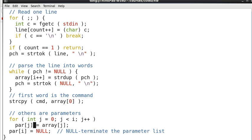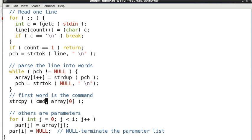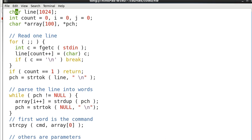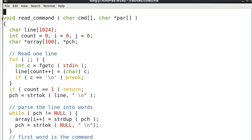And the first token we enter should be the command. So we put that in cmd. And others are parameters. And we put that in this variable par. And these are returned to the calling function. That's our main here.